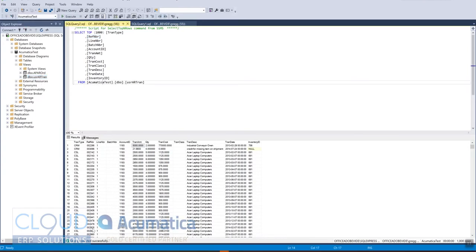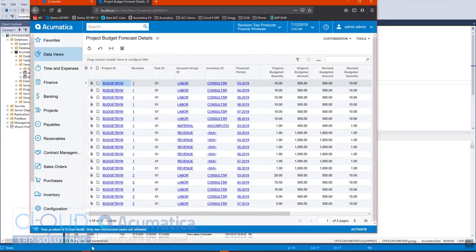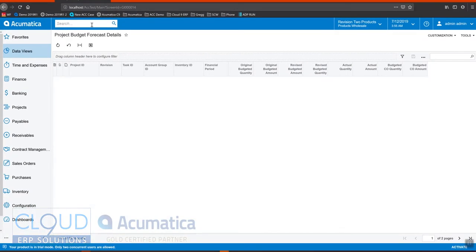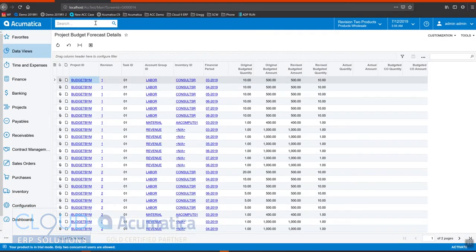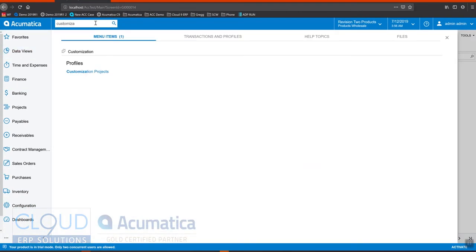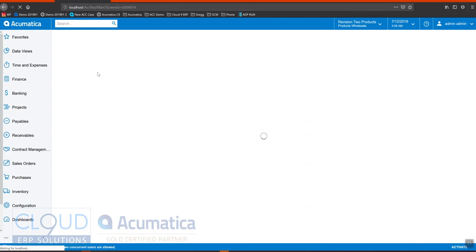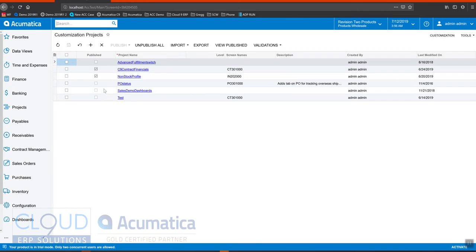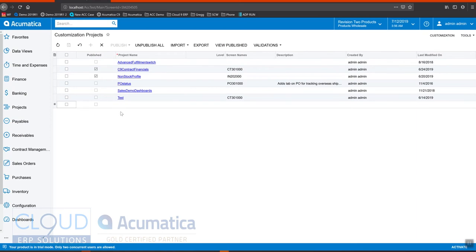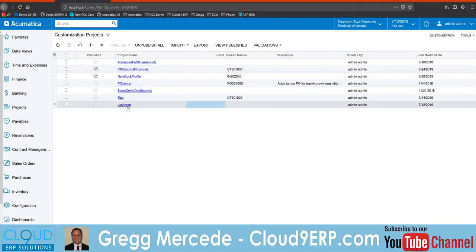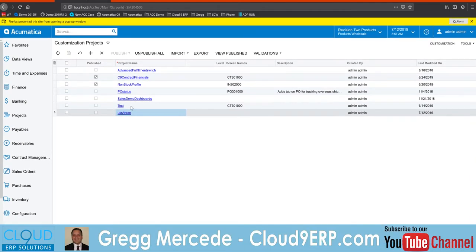And then I go into Acumatica and I'll go to Customization Projects. And what we're going to do is create a brand new project here. So to do that, we'll hit the plus button here. We'll give it a name. We'll just call it the name of the view. Now we'll jump into the project.